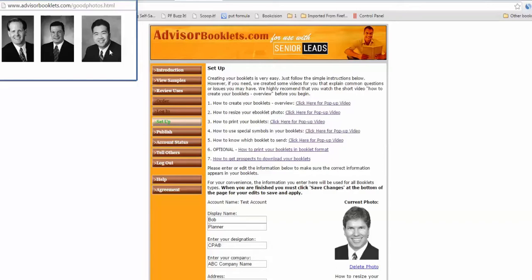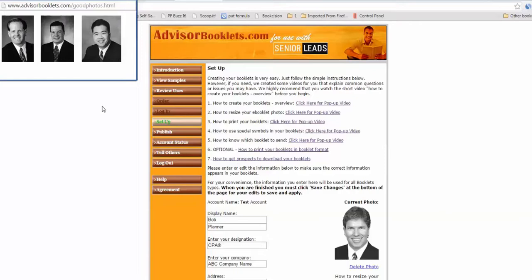So men, jackets and tie, women, nice blouse, hair done, just make sure it might cost you 120 bucks. Well worth it. It makes a much better impression than some picture from the golf course or your passport photo that looks like you just met some roadkill. So please get a good photo and use it.